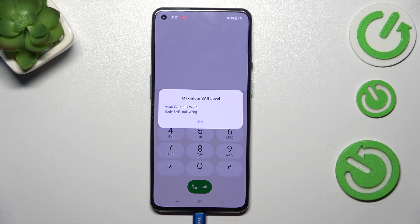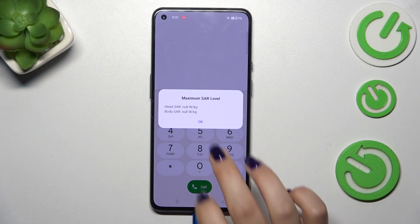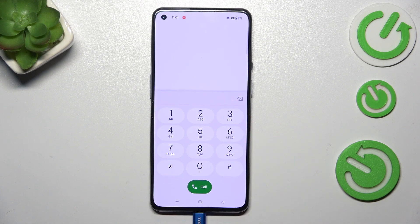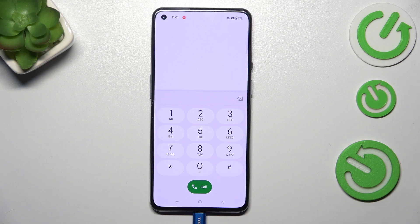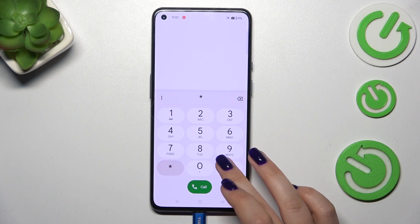Thanks to it we've got the information about the maximum SAR level so we can check the head and the body of our device. Let's tap on OK and another code which should open the calendar information.